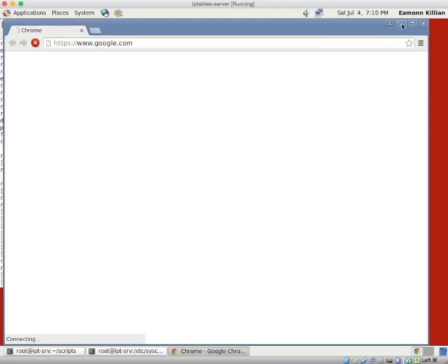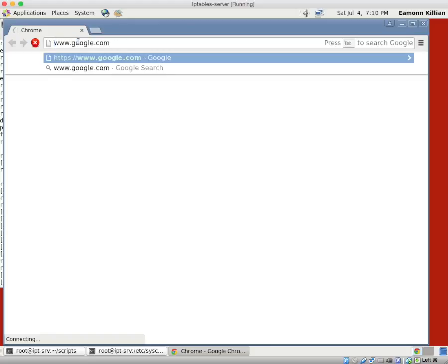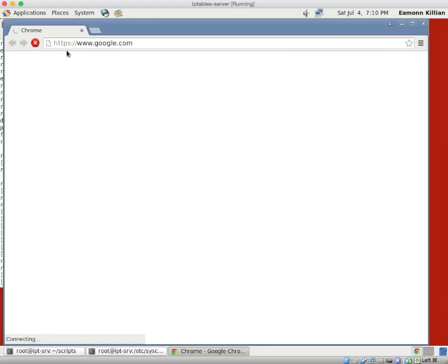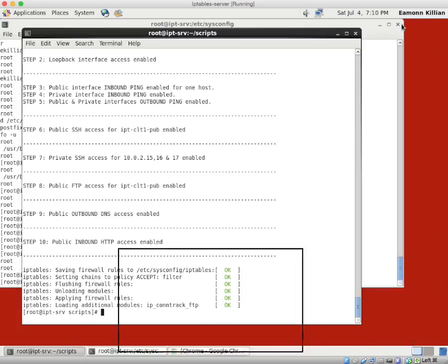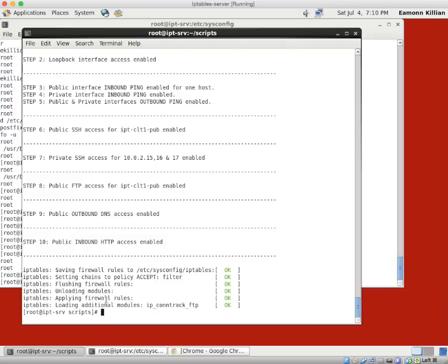Now we've already, you might be thinking, well hang on, we've already enabled port 80. We have indeed, but this is a dead giveaway here. If I go to google.com it resolves as HTTPS. So a lot of websites will have secure HTTP which is on a different port. So that's port 443.